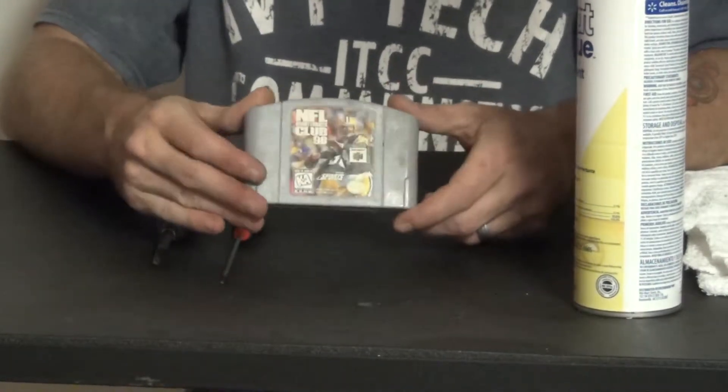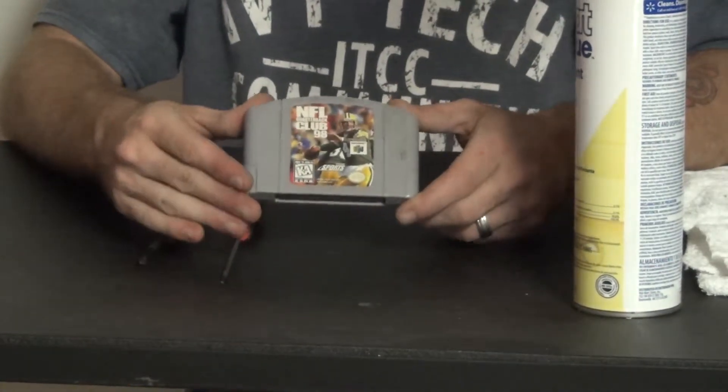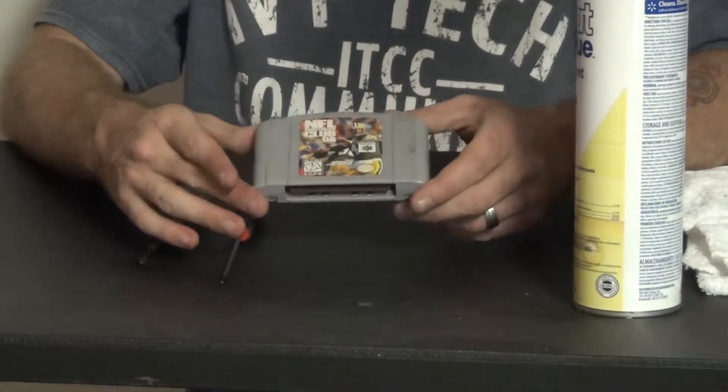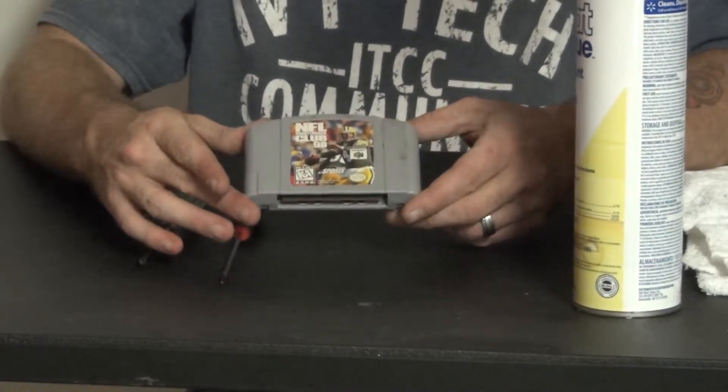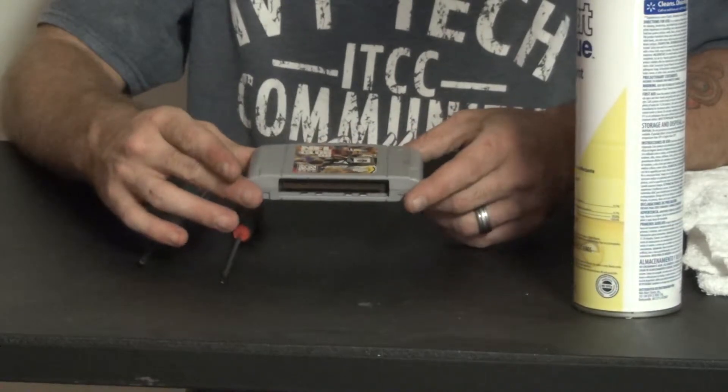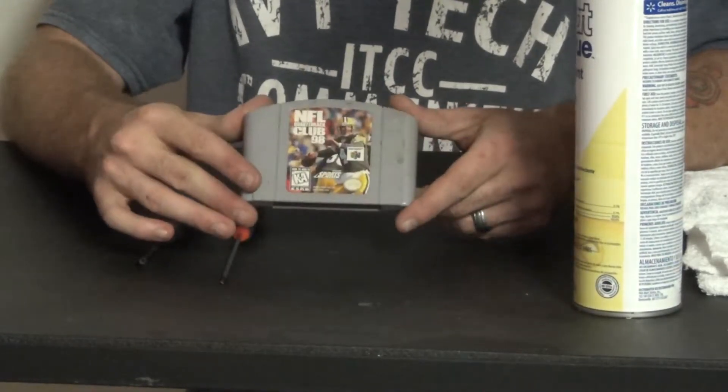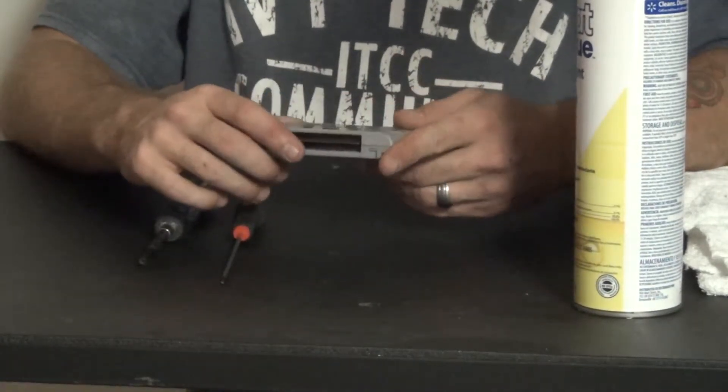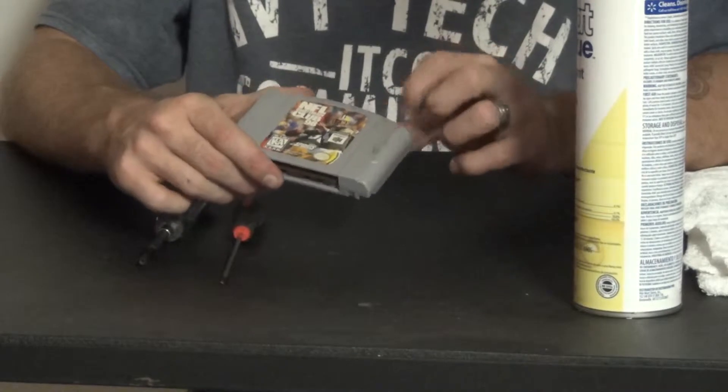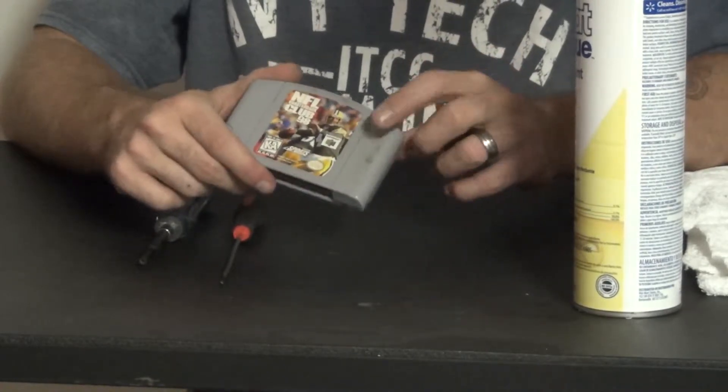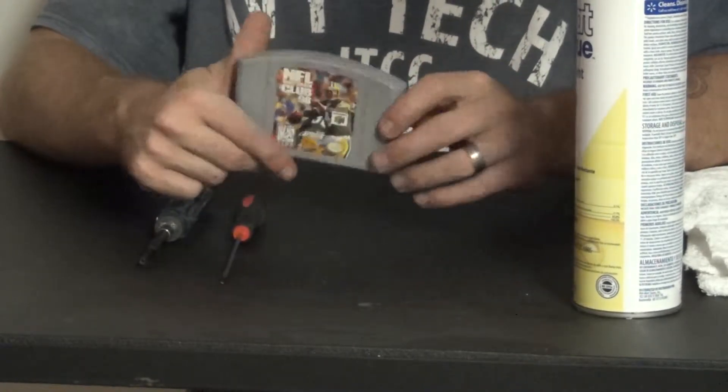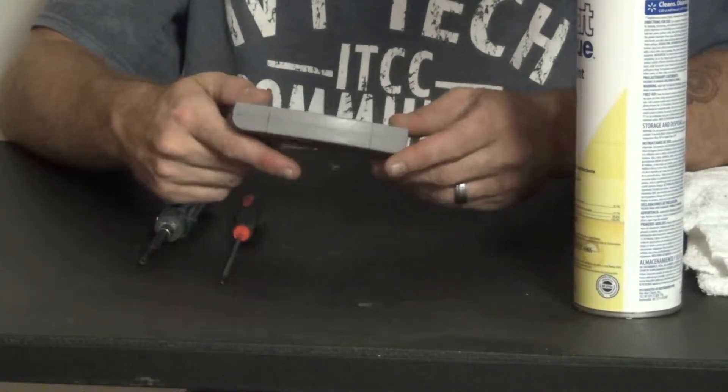As you can see this game here is not in the greatest condition. It's not even the greatest game, it's NFL quarterback club of 98. So you know it's old. It has some sticker stuff on there but we're going to show you how to get all the sticker goodies and stuff like that off of it.